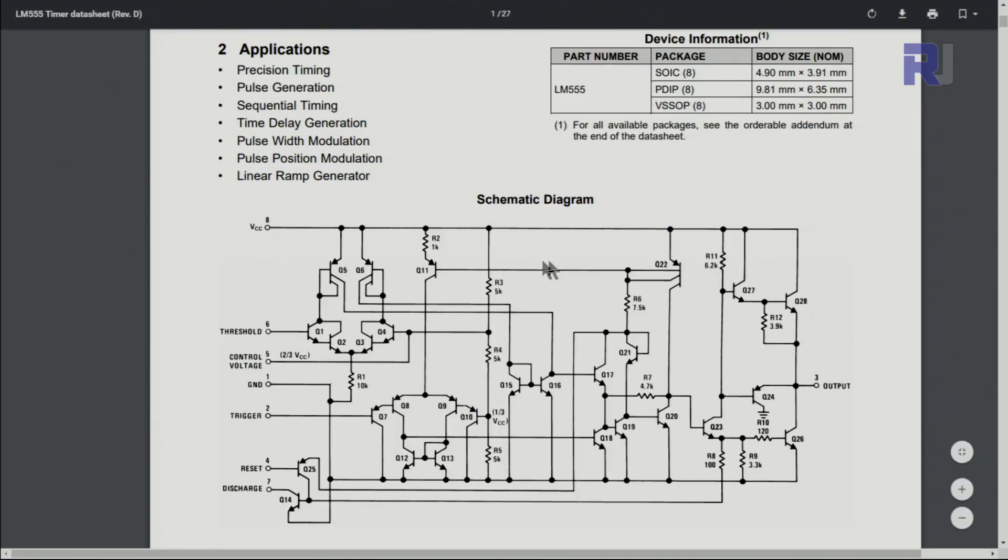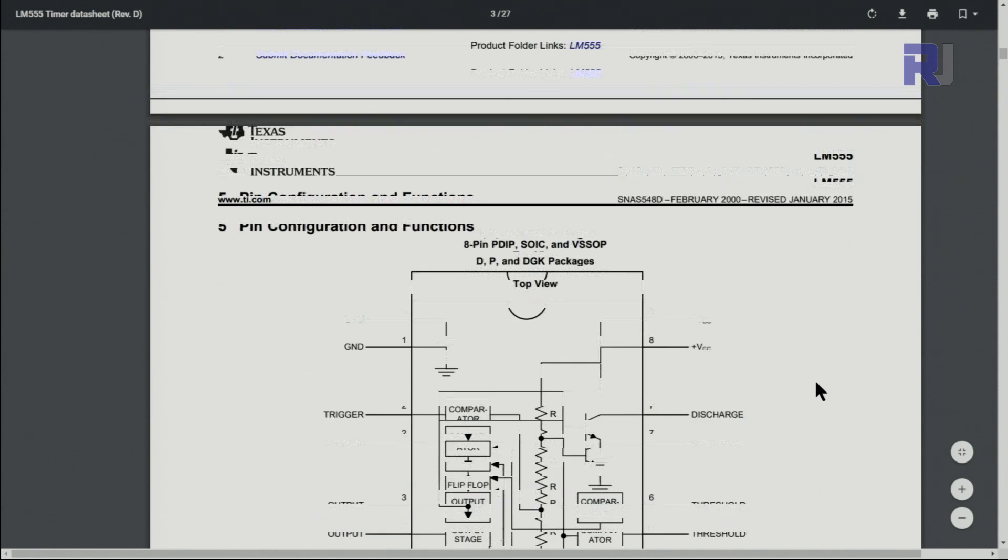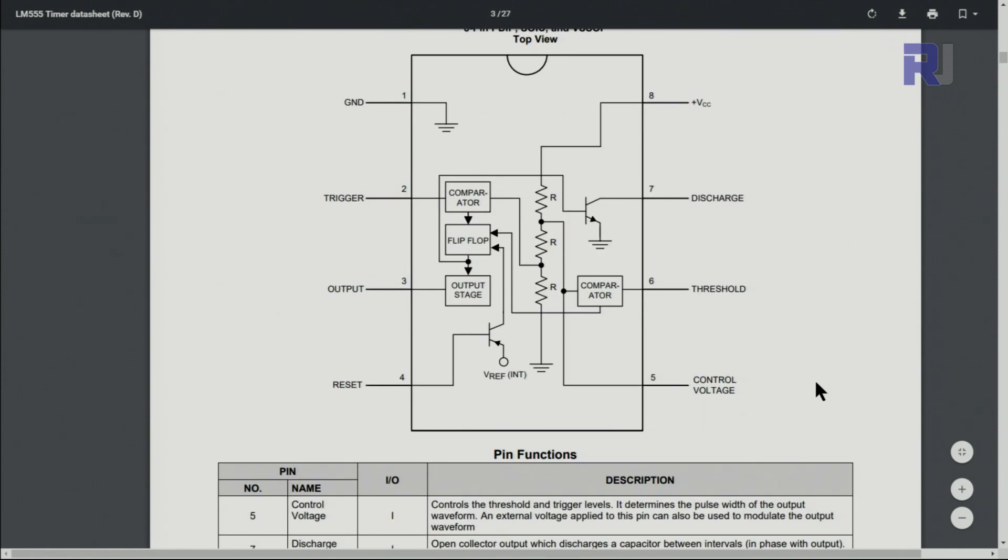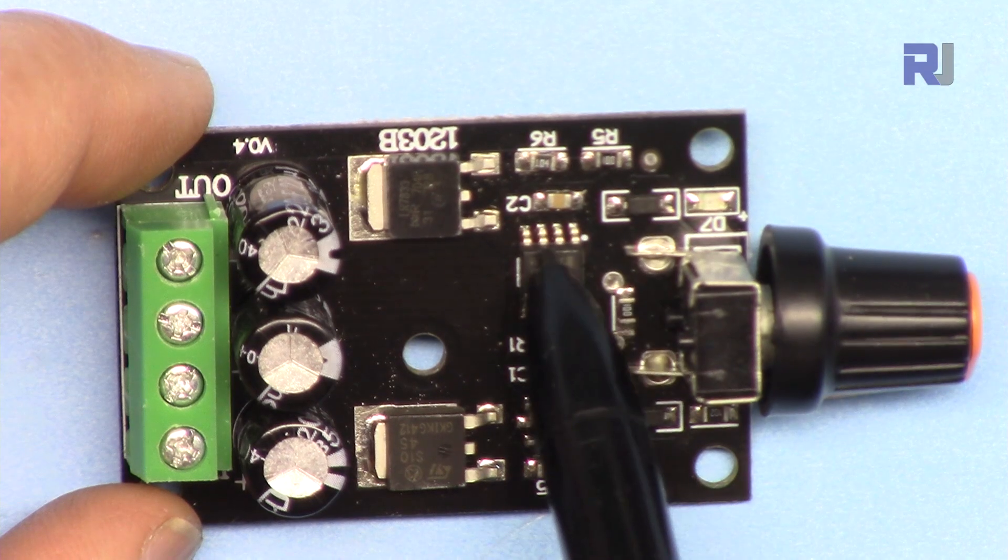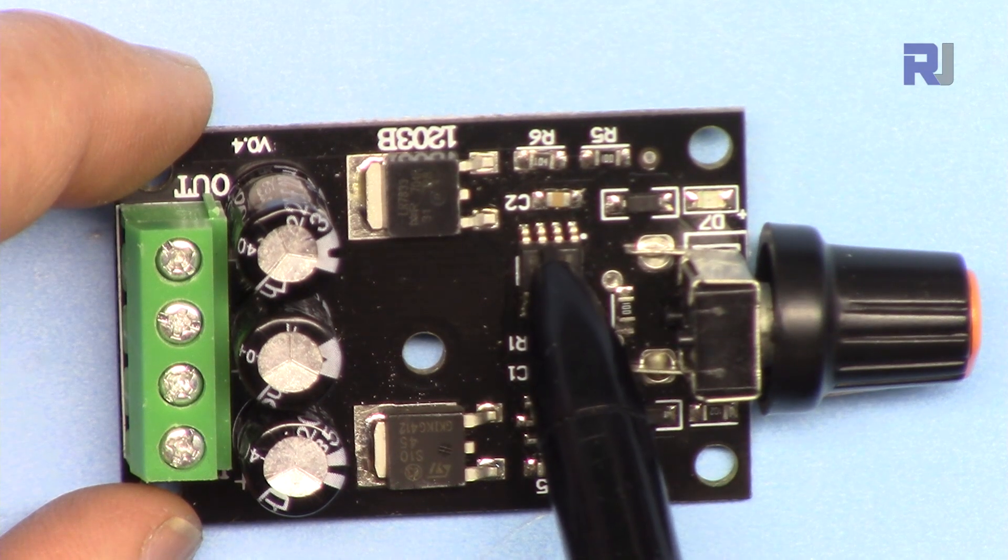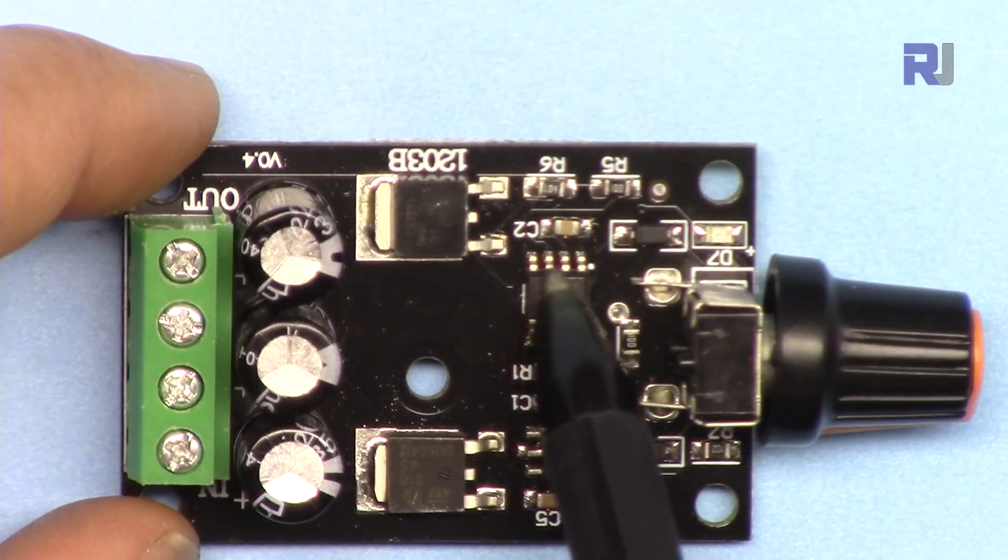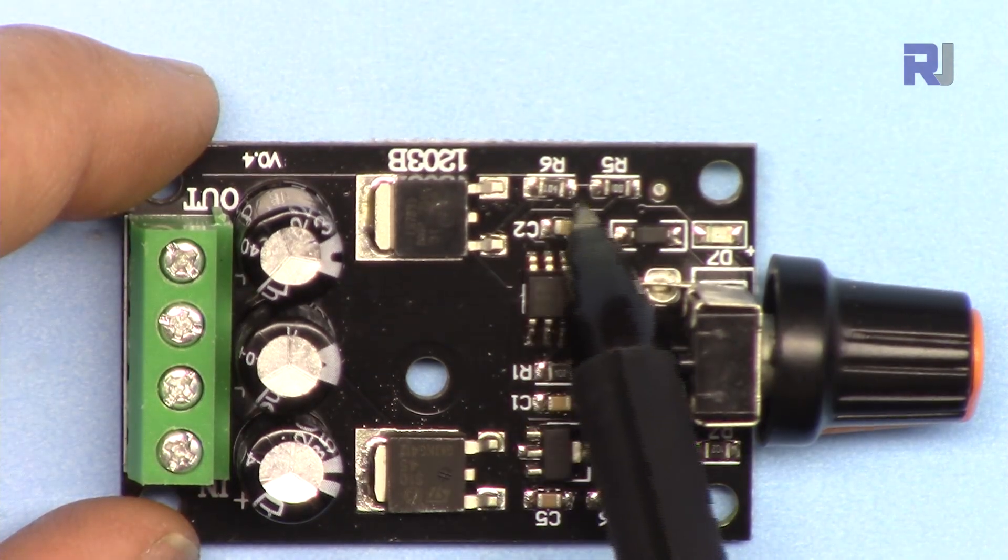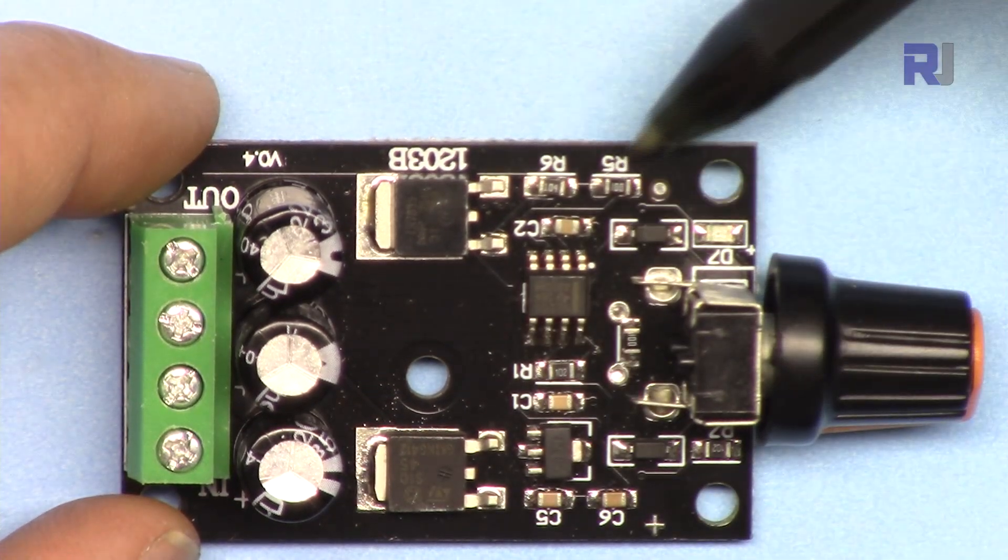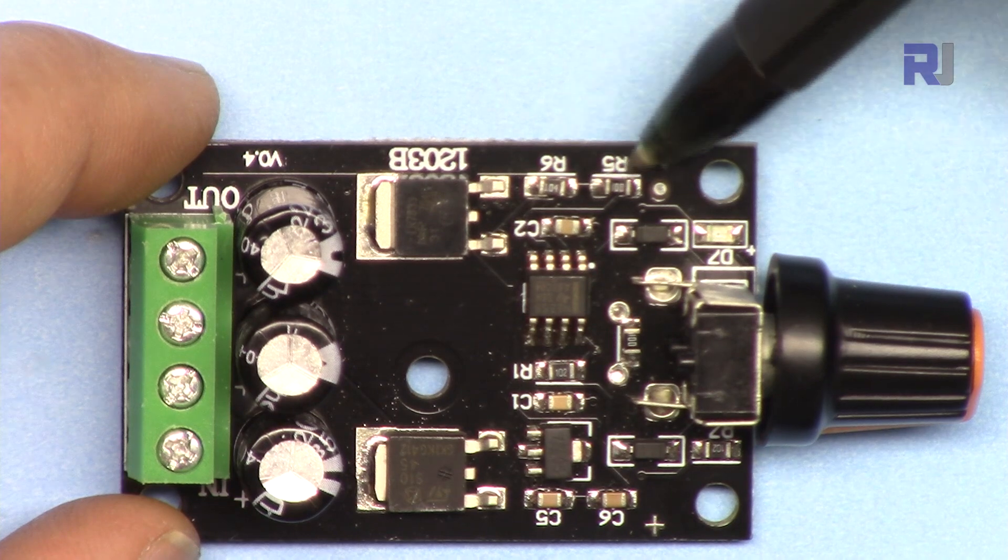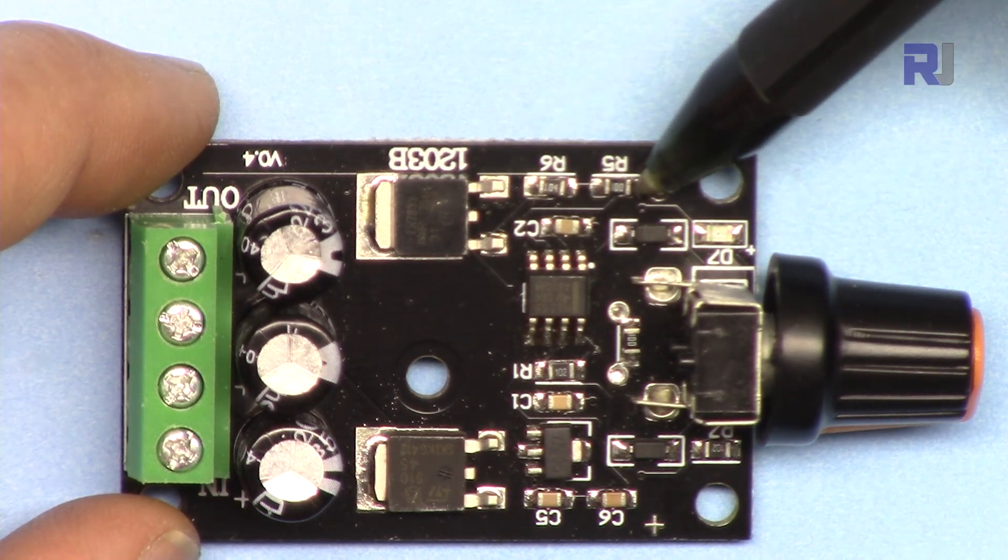Here this is a diagram. Pin 3 is the output here, and also it shows here pin 3 on the block diagram. That's the output pin 1, 2, 3. Pin 3 is the output.